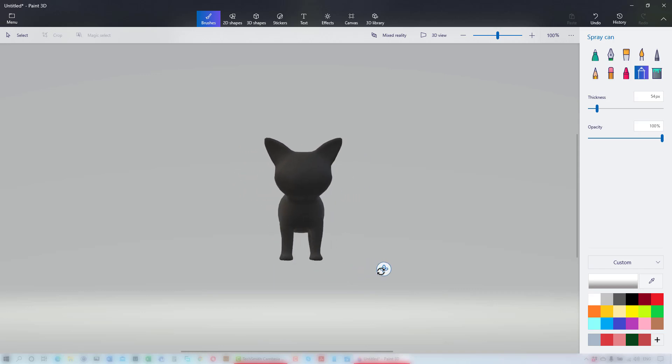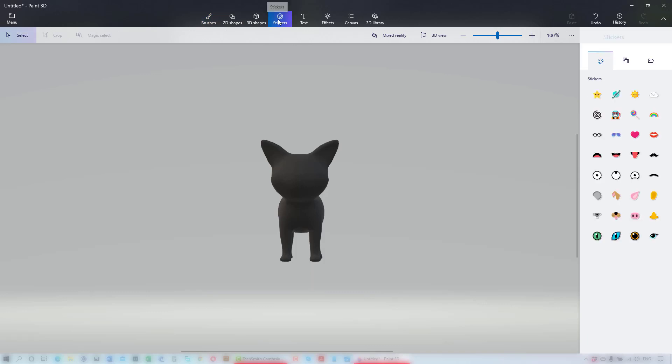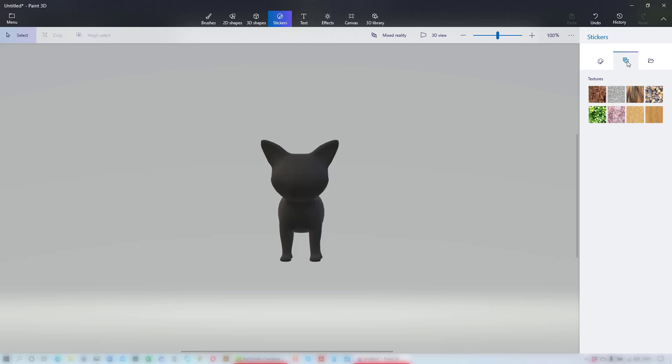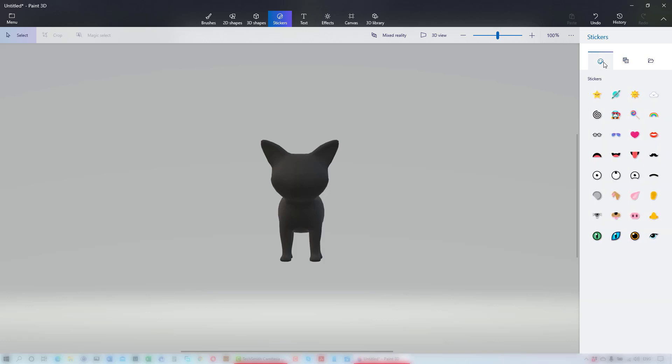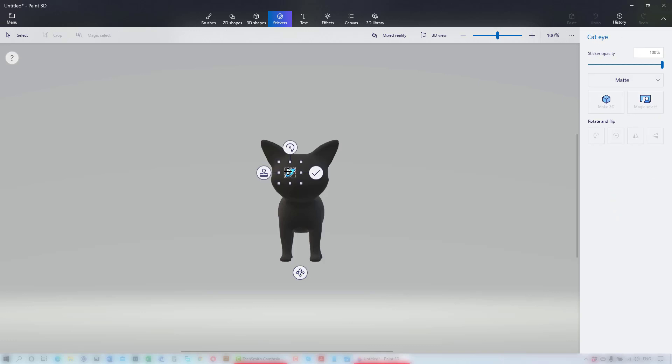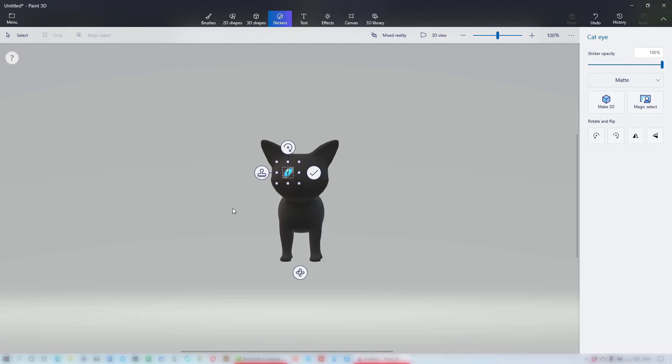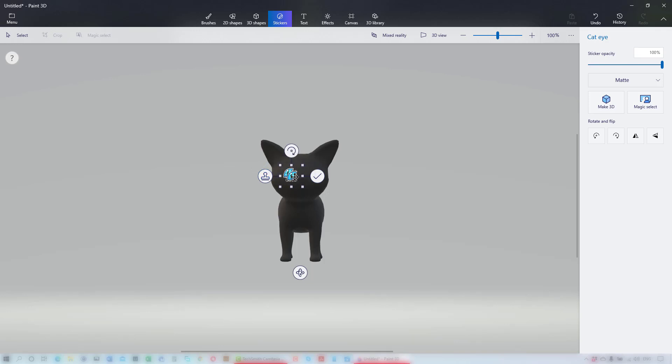Next, to give him some eyes, I'll go to the stickers. Here I can choose textures or images that I may have on my computer or from the stickers that Paint 3D has provided. I'll choose the cat's eye. Position and resize the eye until you're satisfied. Then clicking on the stamp tool on the left of the selection, the eye is committed to the spot and has made a copy that I can put on the other side of the cat's face.